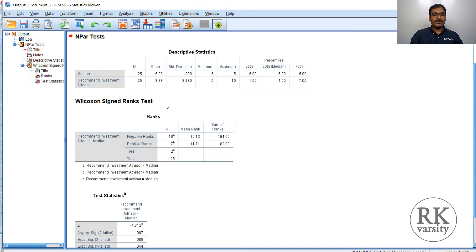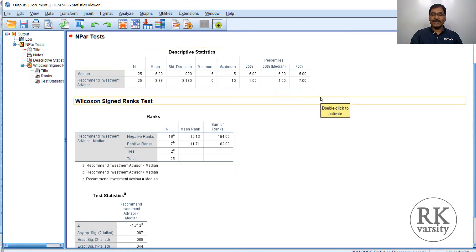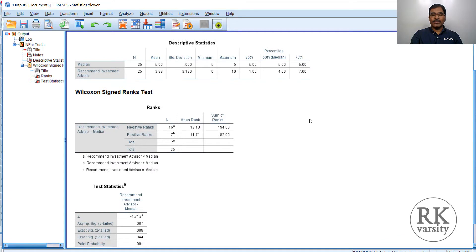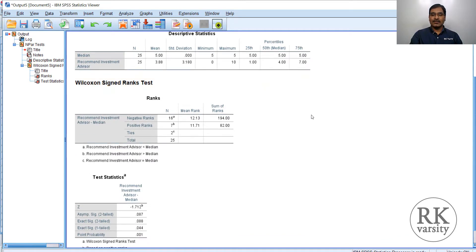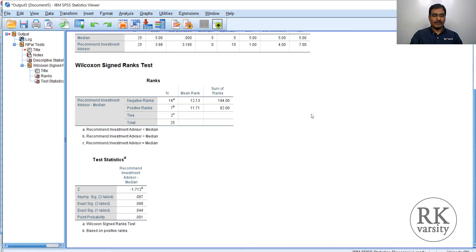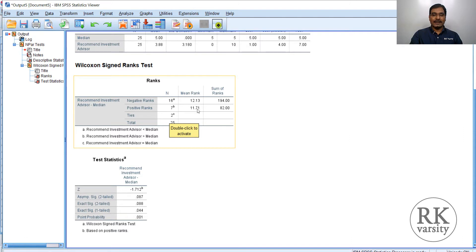Here are the test statistics. For the recommended investment advisor, the median score is 4, which is less than 5. That means the clients are not interested in recommending the particular investment advisory company to their friends, family, or others. But we cannot jump to a conclusion here — we need to check statistical significance. Negative ranks are 16, positive ranks are 7, and ties are 2. We exclude the ties and consider only the positive and negative ranks. The mean scores and sum of ranks are shown here.